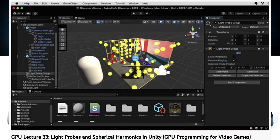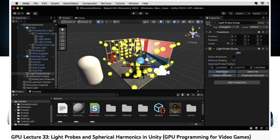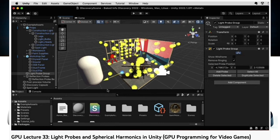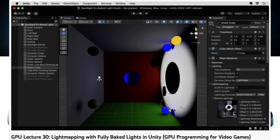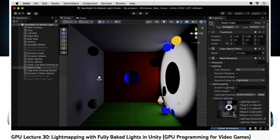Light probes were a way to encapsulate baked light information for a scene, including bounce light, using spherical harmonics in a way that could be applied to dynamic objects, unlike static objects that could use more precise light maps.